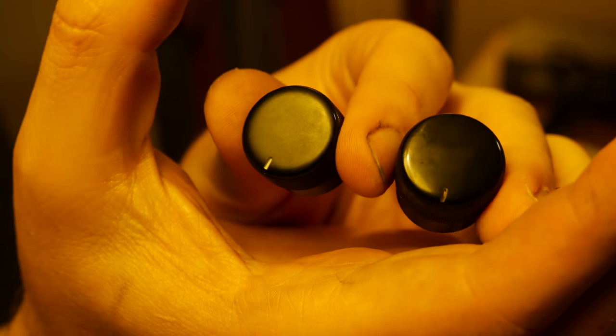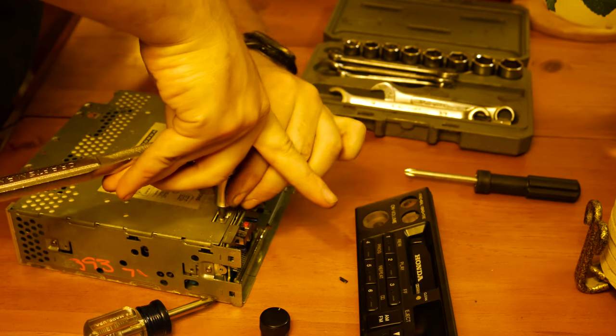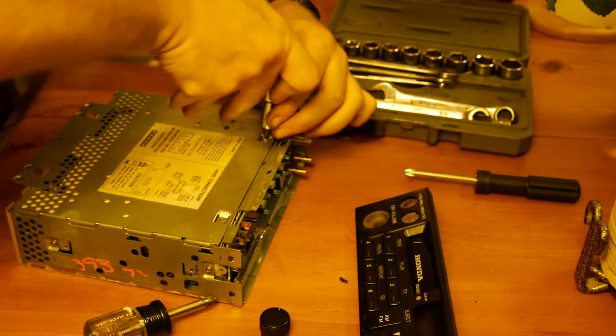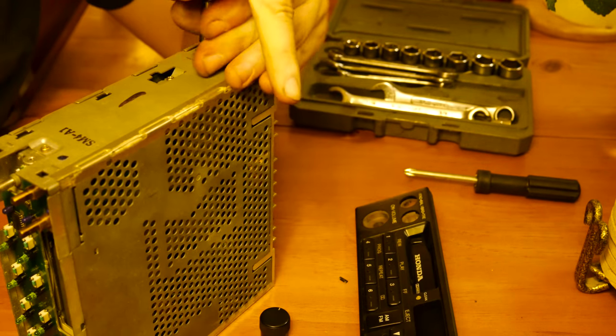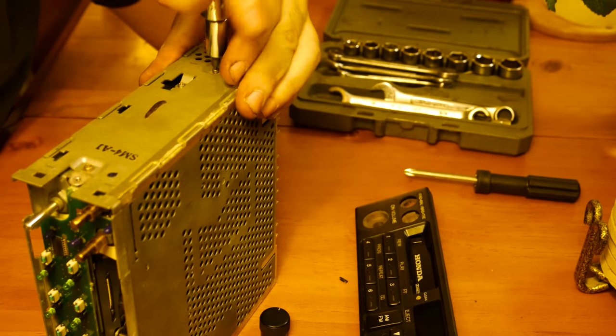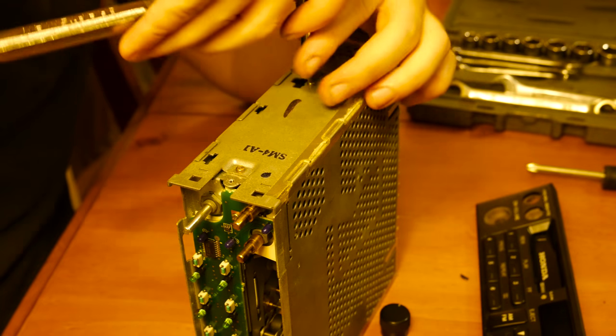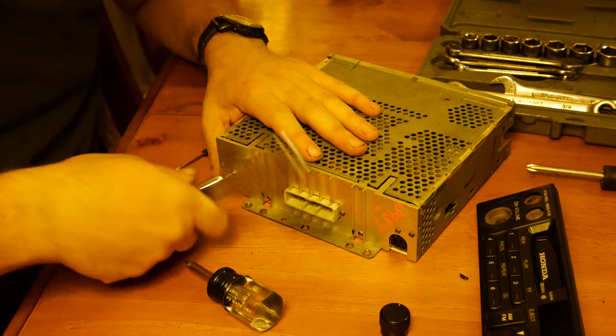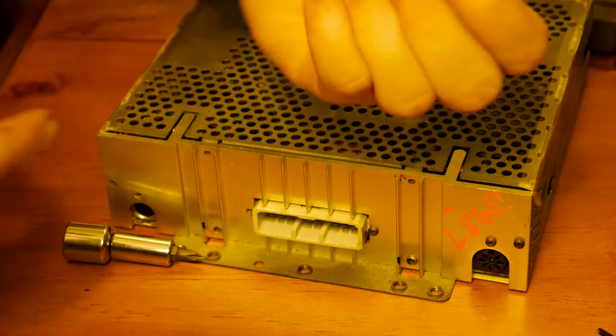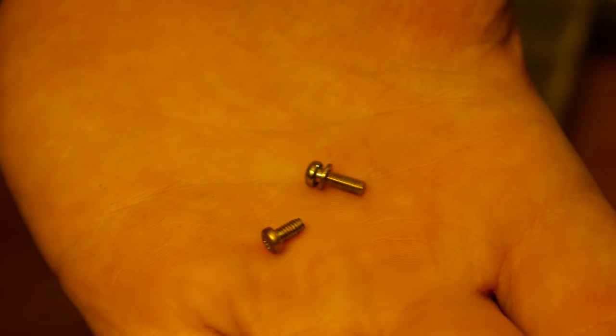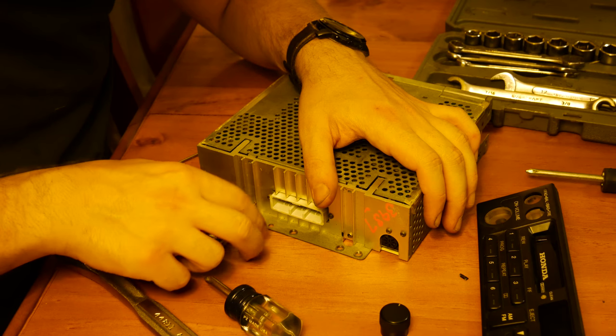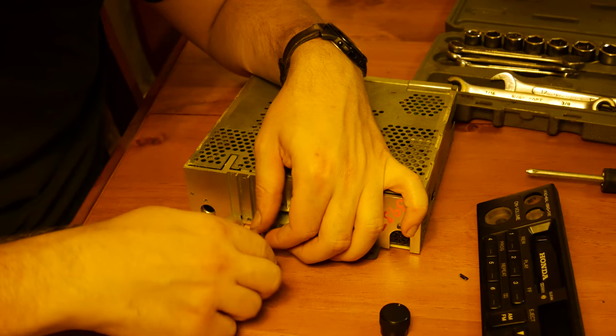Now the faceplate's off. That was the hardest part. Now I just got to remove all the screws. Just make sure you know the varying sizes of screws when you take them off because they are different.